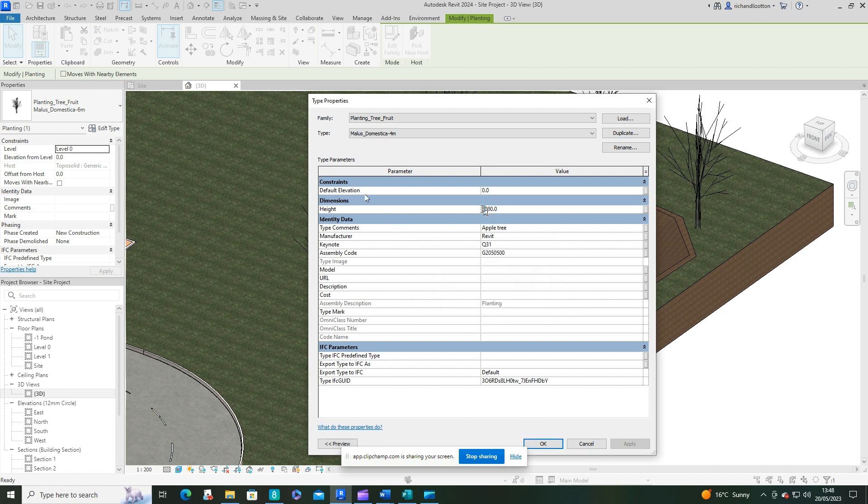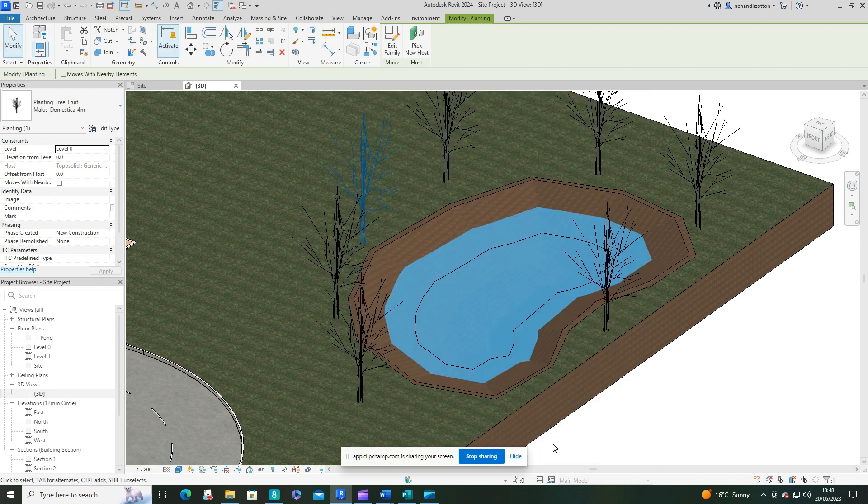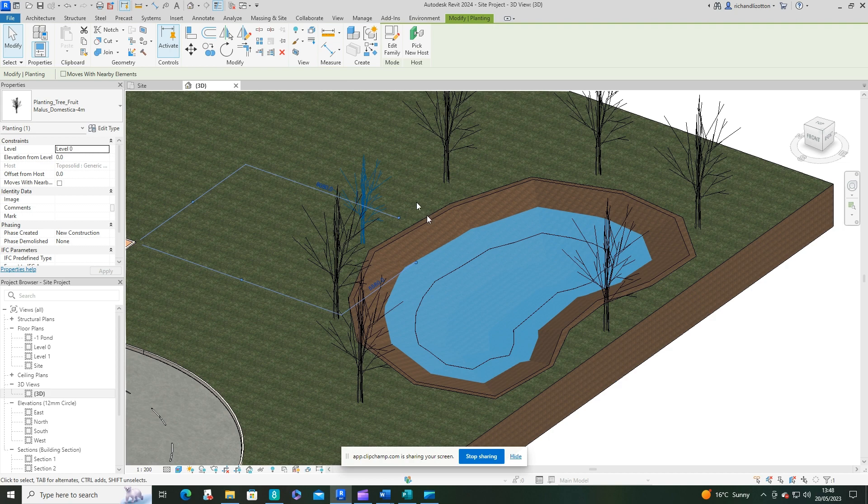Then you can just edit the height and keep the rest the same and say okay. Then we can drop one or two of these four-meter ones in.